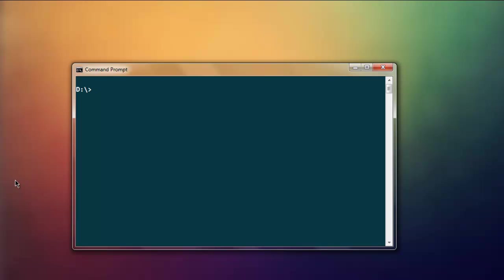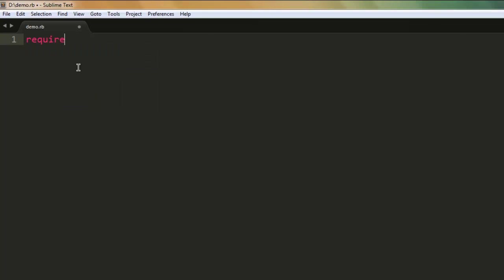Hi, in this video I'm going to show you an example of implicit wait with Watir WebDriver. So let's start with the code. First thing I'm going to call for the watir-webdriver gem.